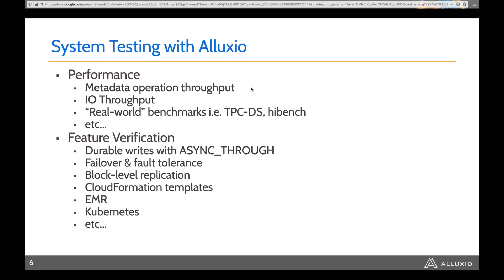For feature verification, we test things like durable writes with async-through — where your data is typically written only to memory, but if you want it durable in case of node failure, you want multiple replicas. We also do failover and fault tolerance tests where we bring up a cluster of three to five masters and keep killing masters over and over to make sure the cluster is still operational after killing and bringing them back up. We also test replication and our integrations with CloudFormation, EMR, and Kubernetes. That gives you an idea of the tests we run on a nightly basis.